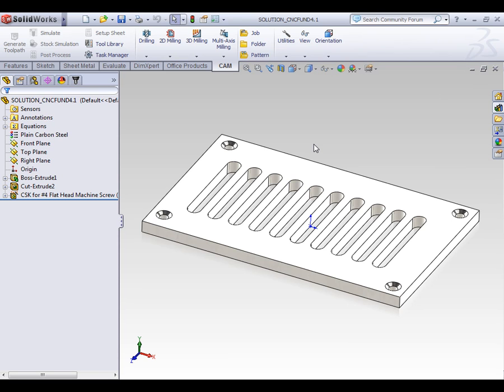Anytime a part is flipped on the machine to machine a different side, you're going to need to create a new job in your CAM system to establish the new part orientation.